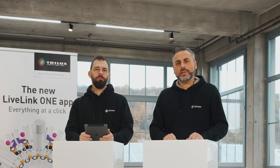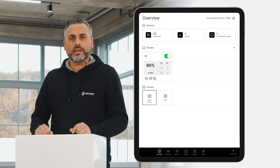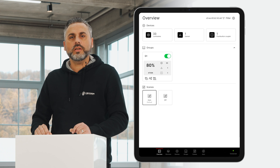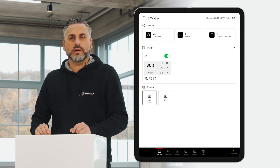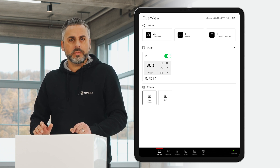In our last video, we showed you how to recognize all participants using the Live Link 1 app and the automatic bus scan. Today, we want to show you how you can customize these participants. Here you can see all the participants found: 33 luminaires, one sensor, and one pushbutton coupler.